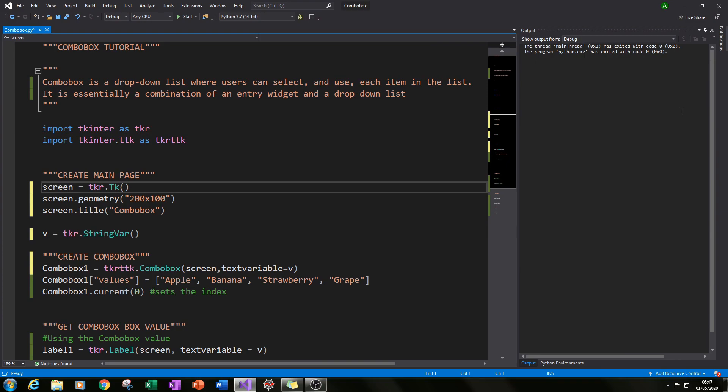Hello and welcome to this Python tutorial. Today I will be showing you how to code combo boxes. A combo box is a drop-down list where users can select and use each item in the list. It's essentially a combination of an entry widget and a drop-down list.